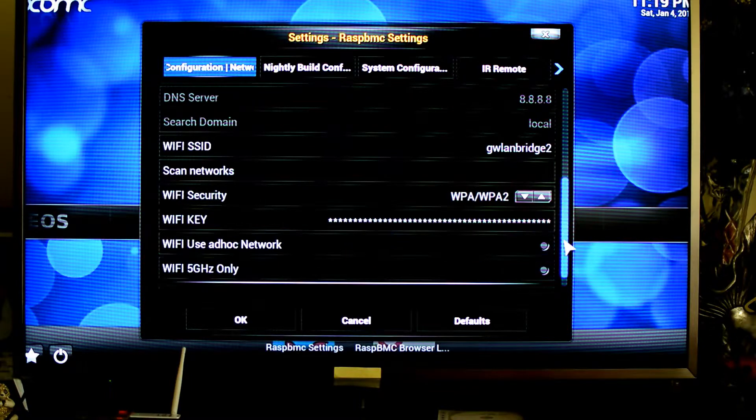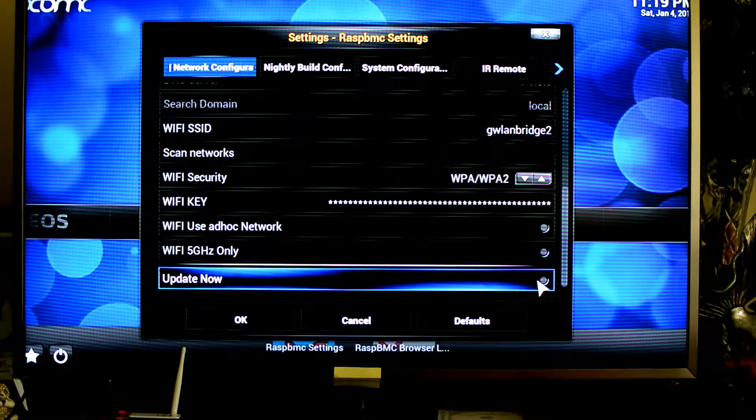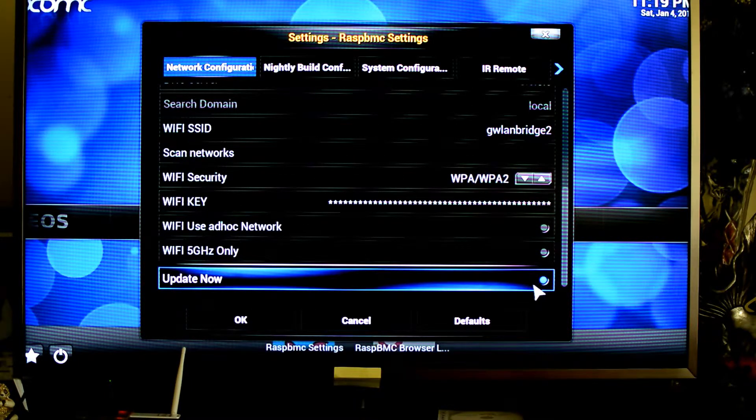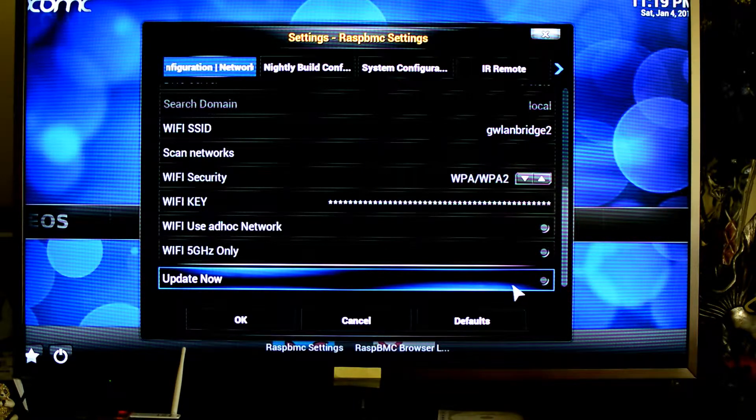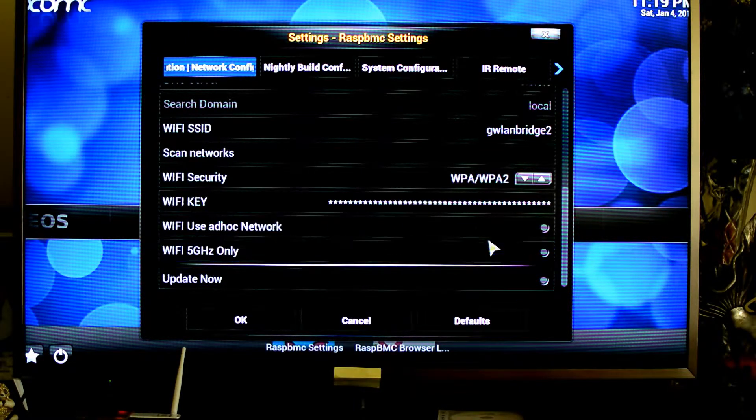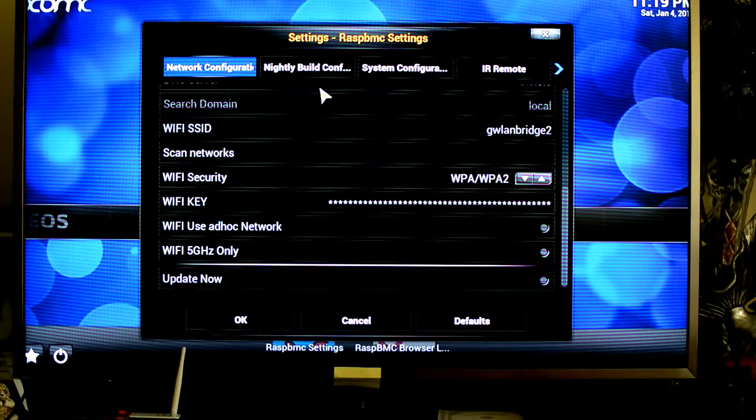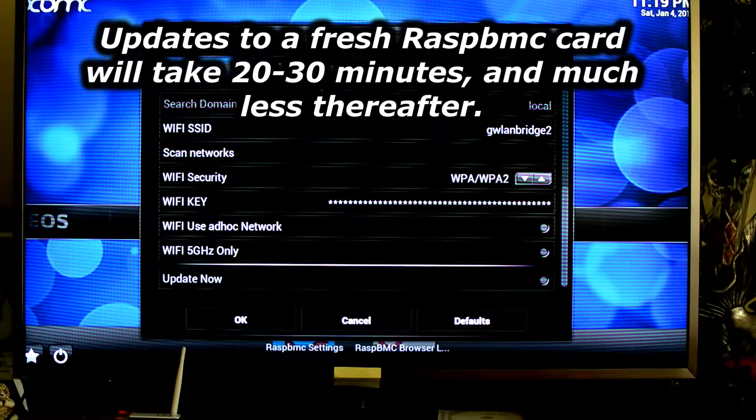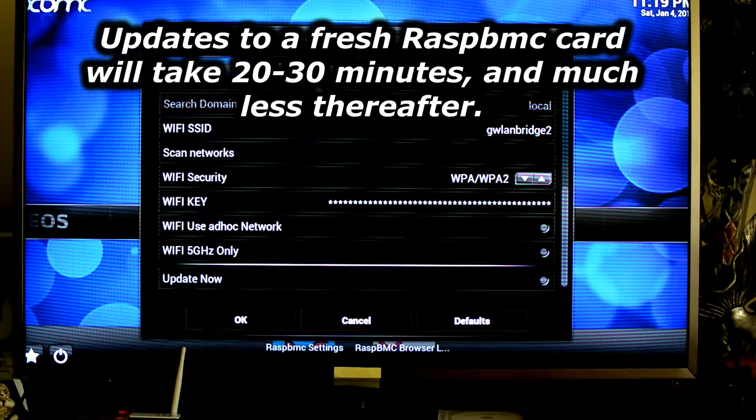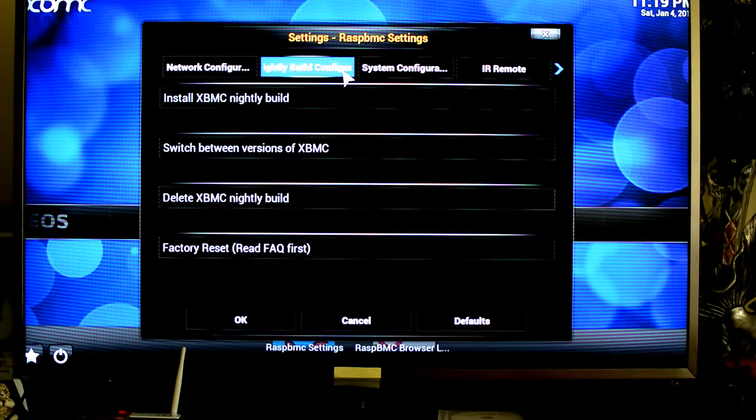If you want to update RasPMC, you just toggle that and then hit OK, and that will start the update process, and that can take about half an hour or so, depending on how old your RasPMC is.